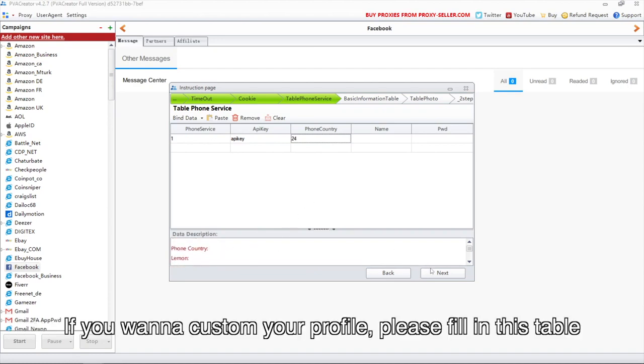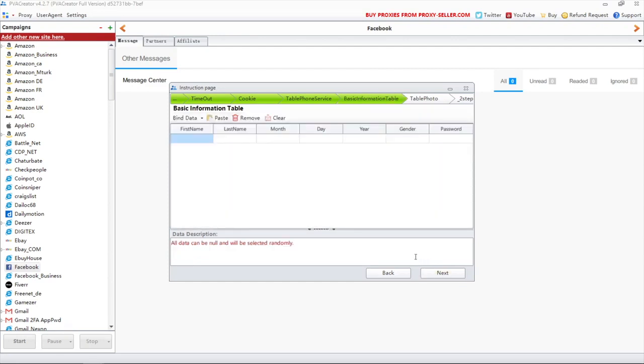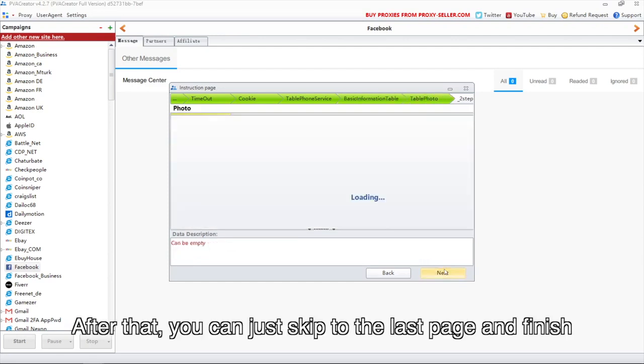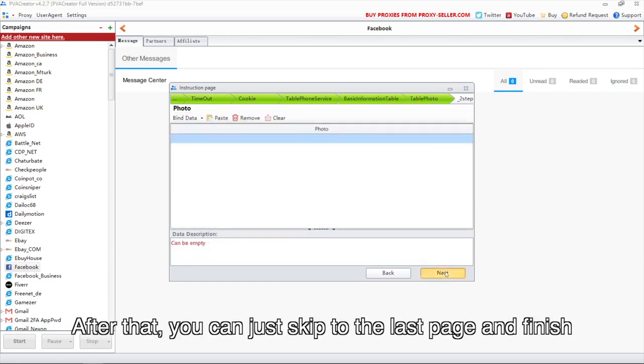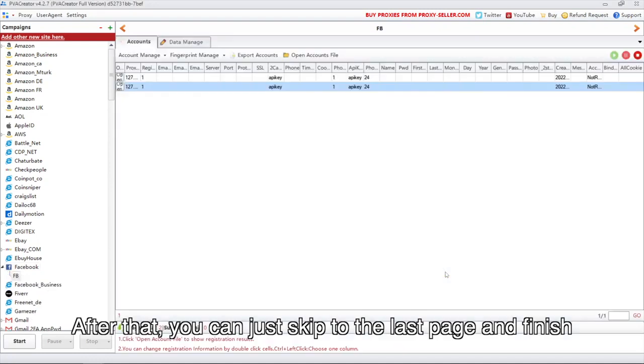If you want to custom your profile, please fill in this table. After that, you can just skip to the last page and finish.